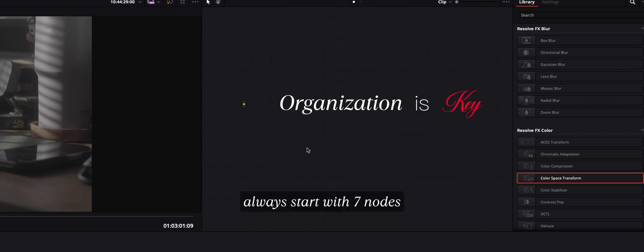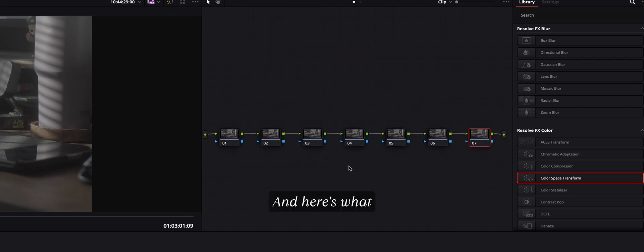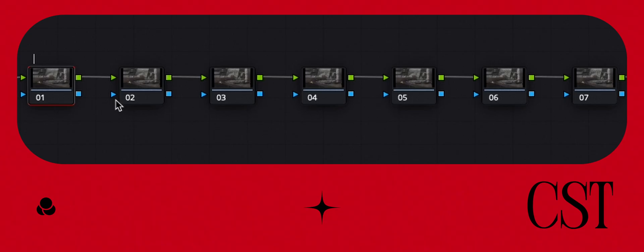Organization is key, so I always start with 7 nodes to keep my workflow clean and reusable. And here's what each one does.